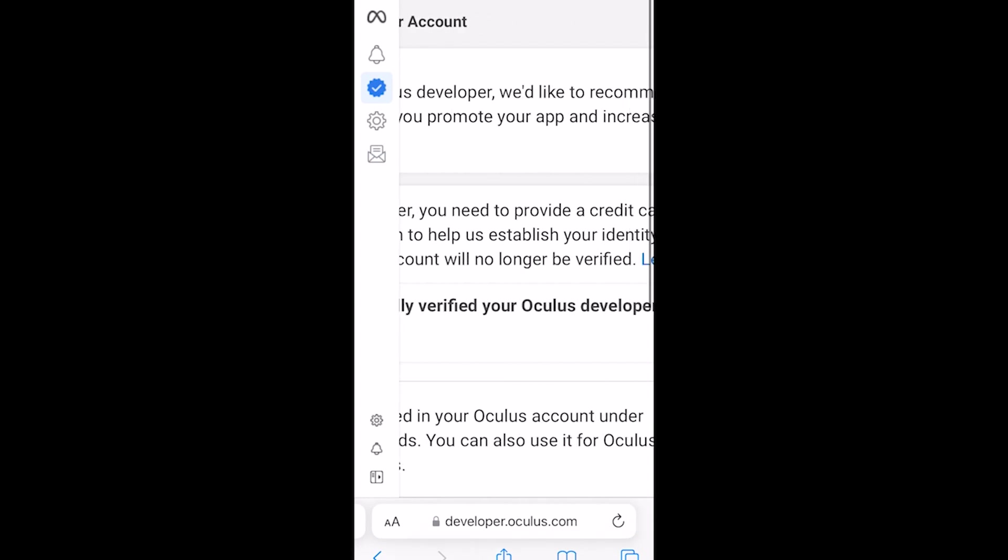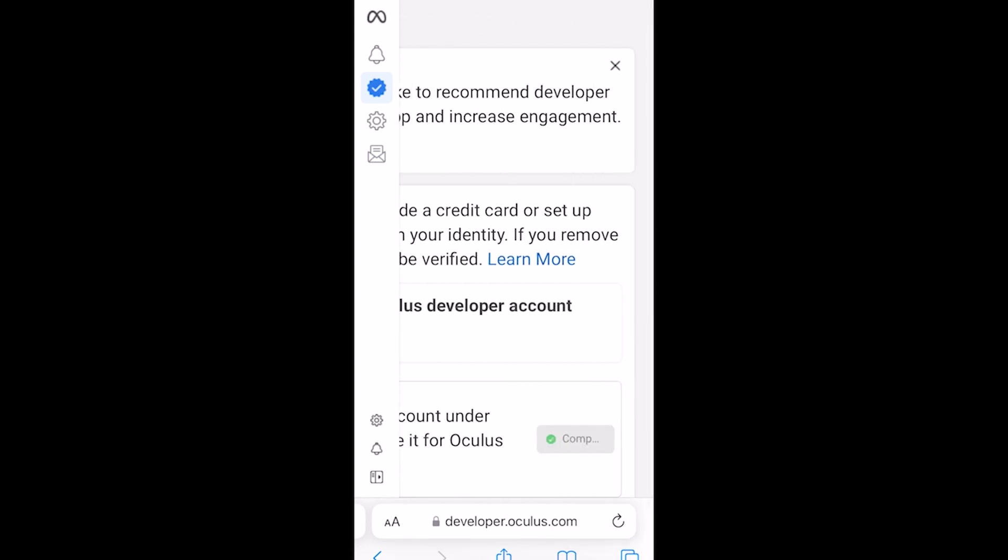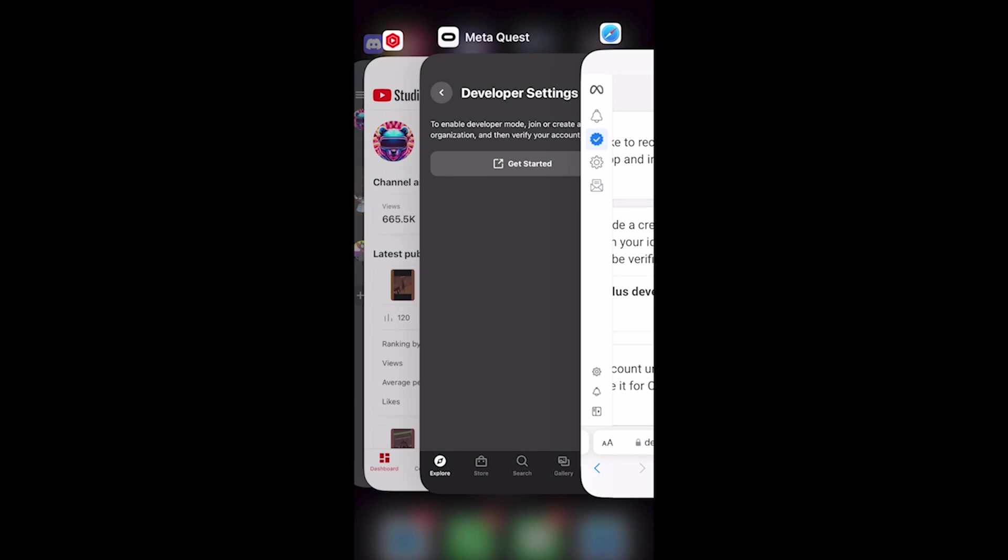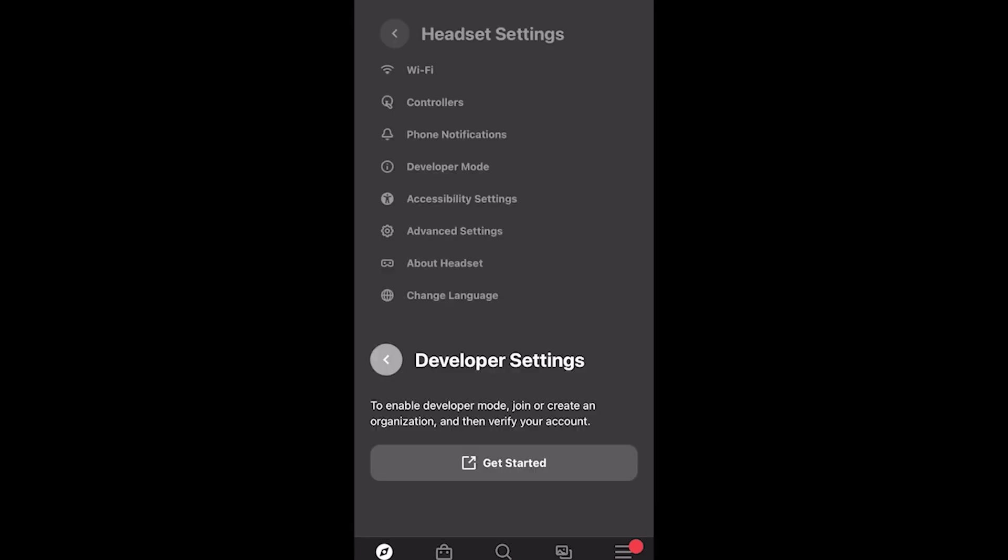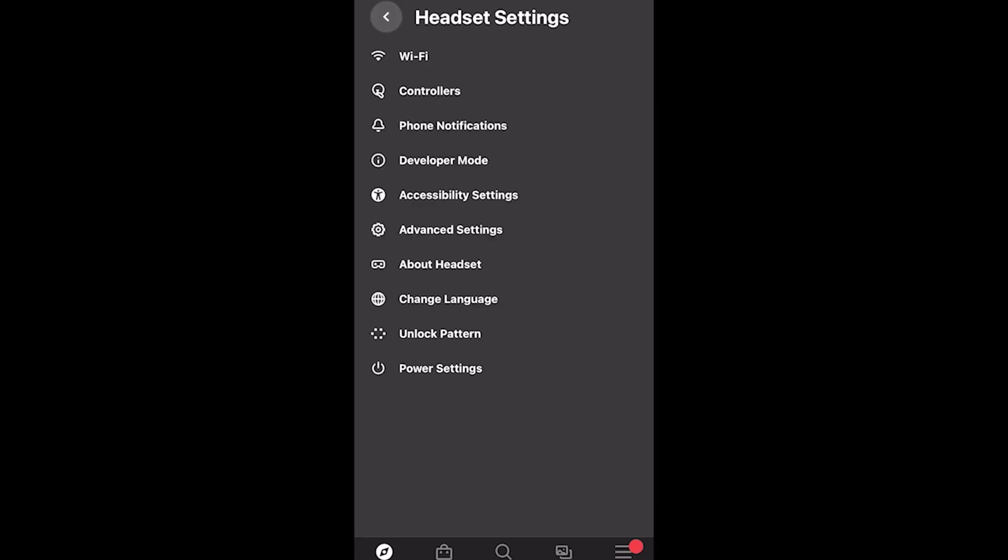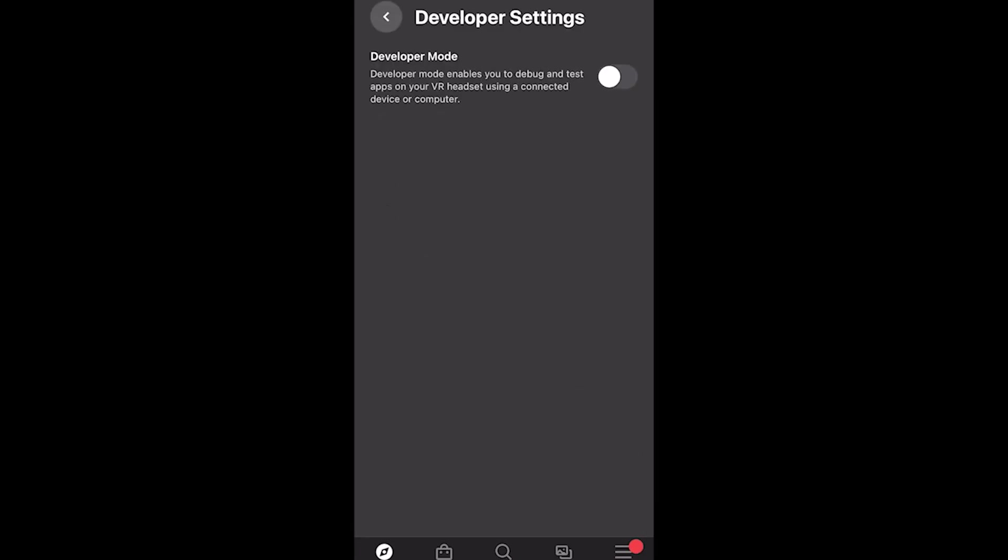Next, we go back into the Quest app. Refresh the developer settings page by pressing go back and back into developer mode and turn the toggle on.